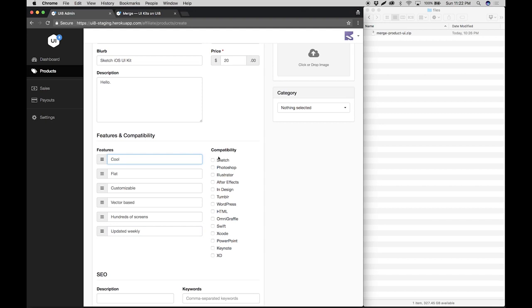Once you have all the features, you're going to select the compatibility. This product is for Sketch, Photoshop, and Adobe XD.